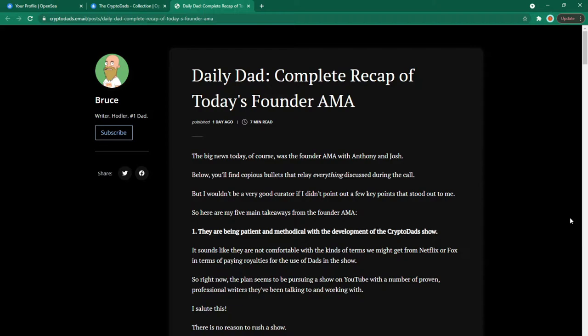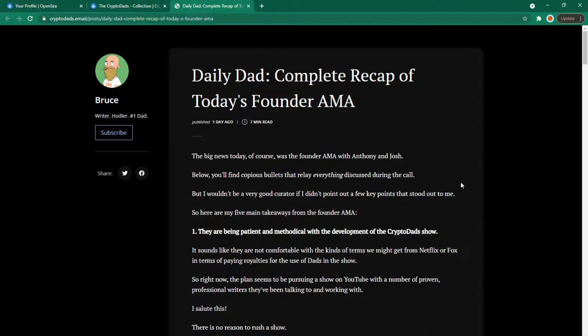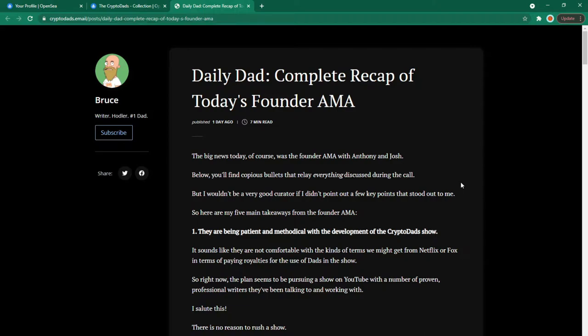Daily Dad complete recap of today's founders AMA. The big news today of course was the founders AMA with Anthony and Josh. Below you'll find copious bullets that relay everything discussed during the call but I wouldn't be a very good curator if I didn't point out a few key points that stood out to me so here are my five takeaways from the founder AMA.